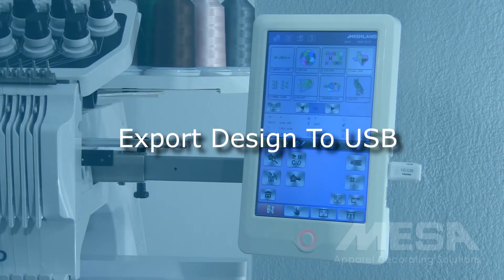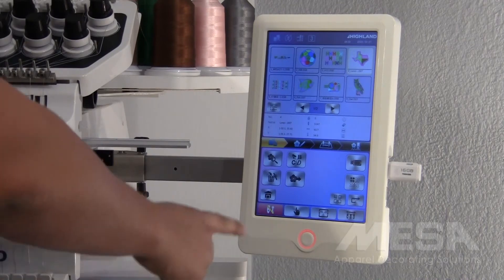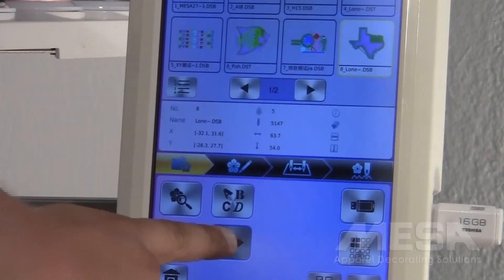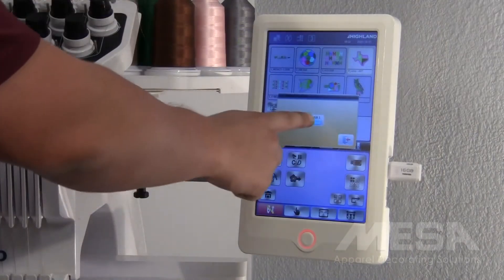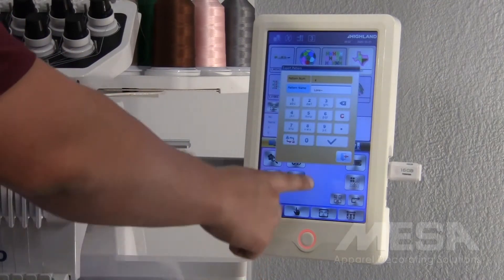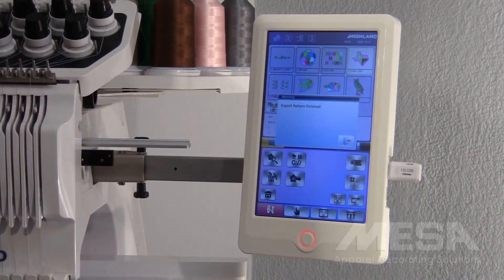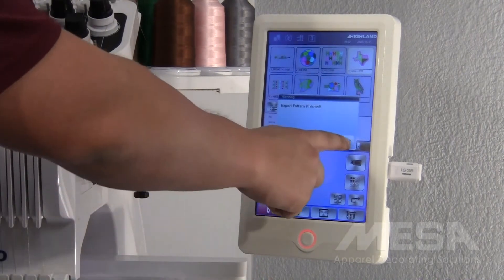To export designs from your control panel onto your USB, hit the flower with the arrow pointing away from it. Select the USB and the check mark to confirm the export, and it will let you know when it is finished. Hit the arrow going out the door to exit.